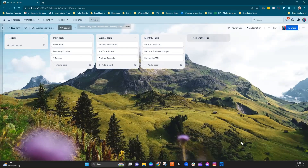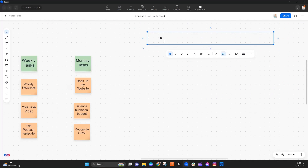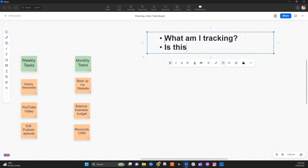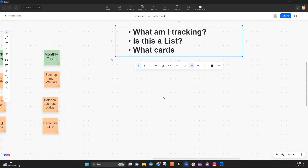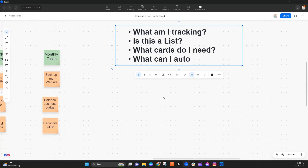That's how I overcome the overwhelming feeling of the blank Trello board and turn it into something that helps me manage my time and make sure nothing falls through the cracks. There's no right or wrong way to approach creating a new Trello board, but a few things that will make your life easier — whether you write it out or do it in your head — are: understand what am I tracking, is this a list, what cards do I need, and what can I automate. If you liked this video, please take a minute to like and subscribe. Online tools for your business do not need to be complicated or overwhelming — it's time to let it be easy.